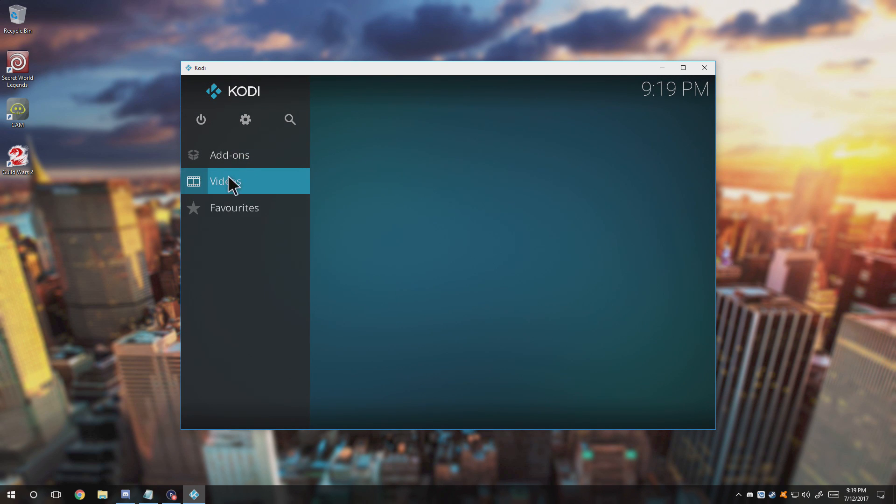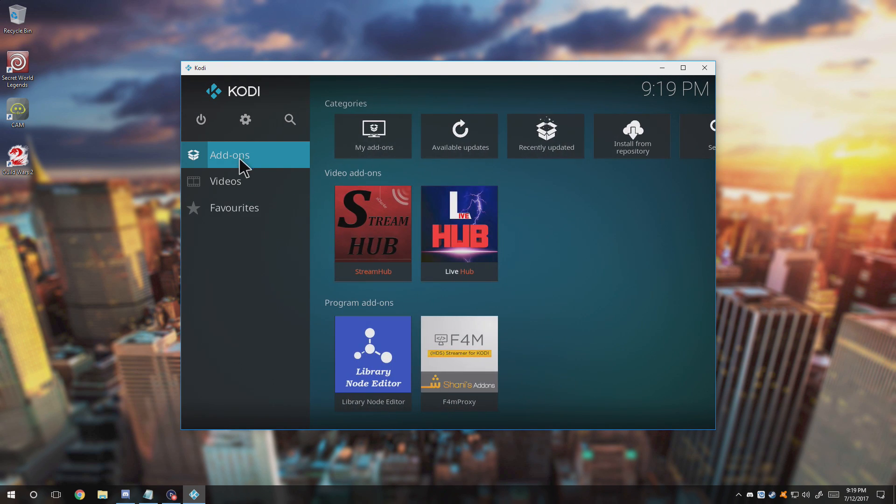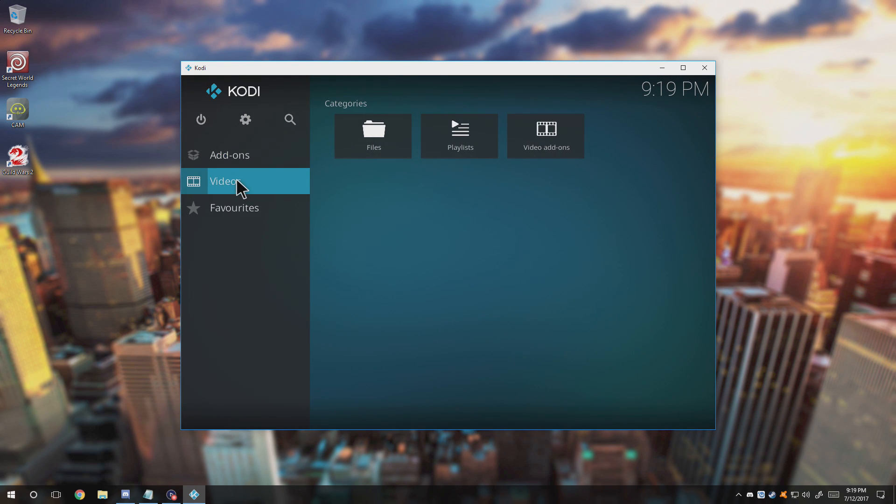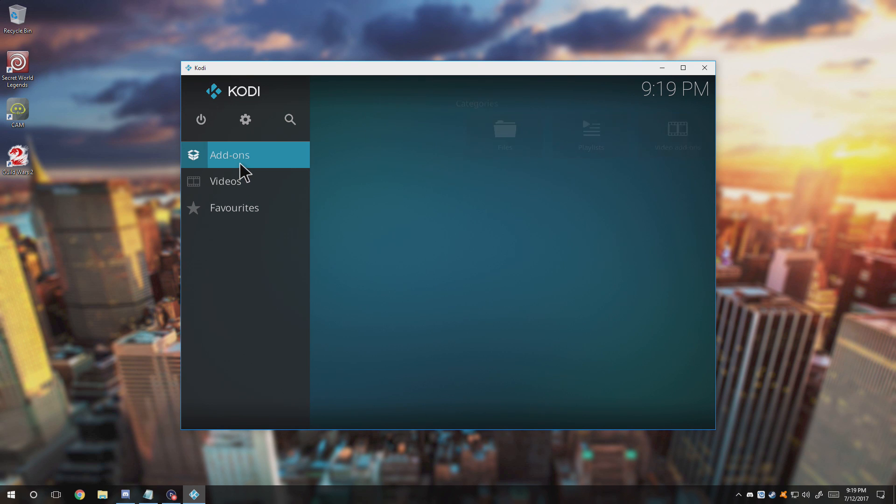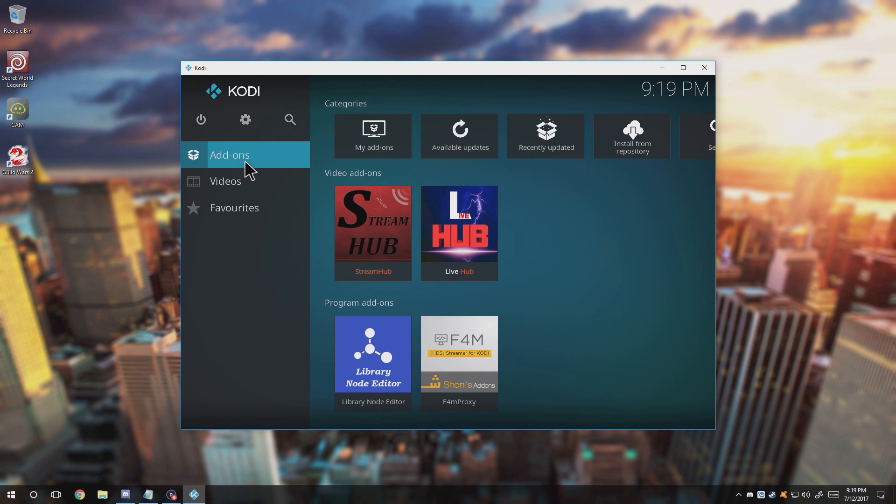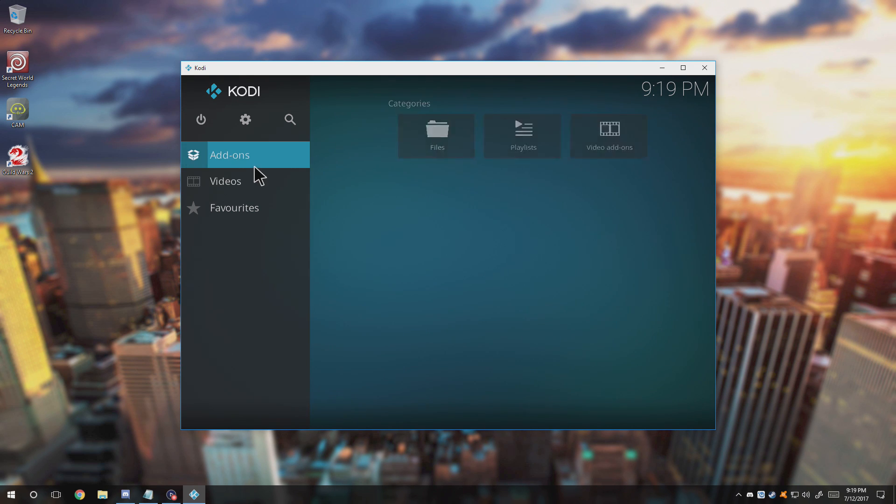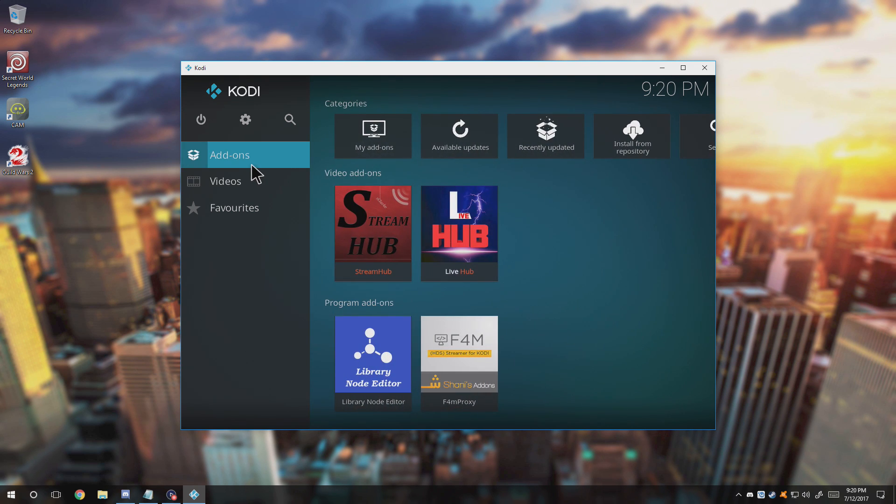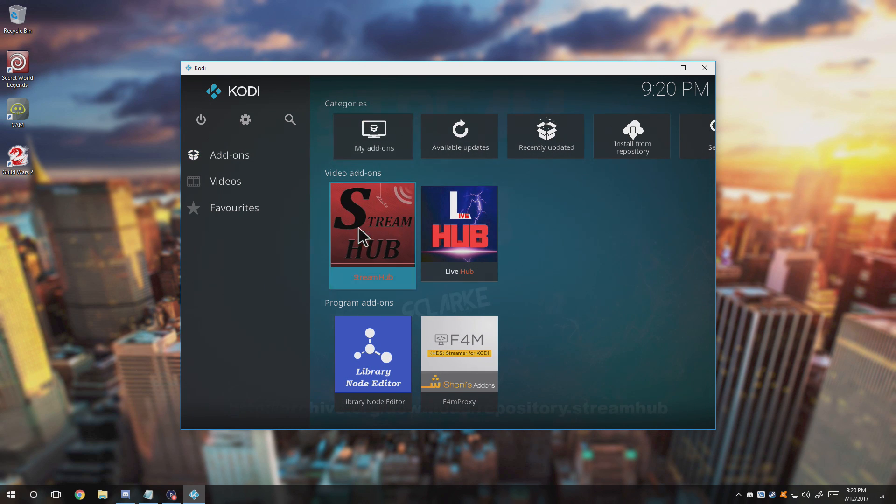So you can go ahead and quickly go straight to your TV shows. But I have not figured out how to actually put the video add-ons, like show the video add-ons straight here, but I guess it's fine because at least I can manage all my add-ons through here.